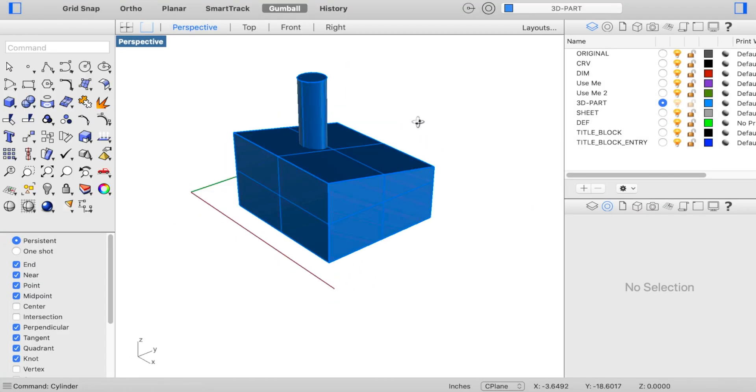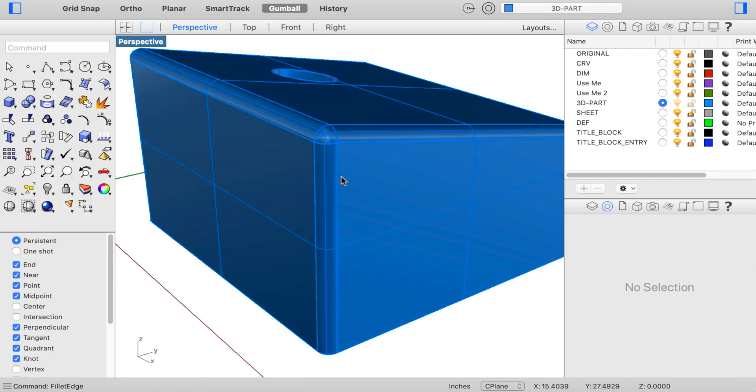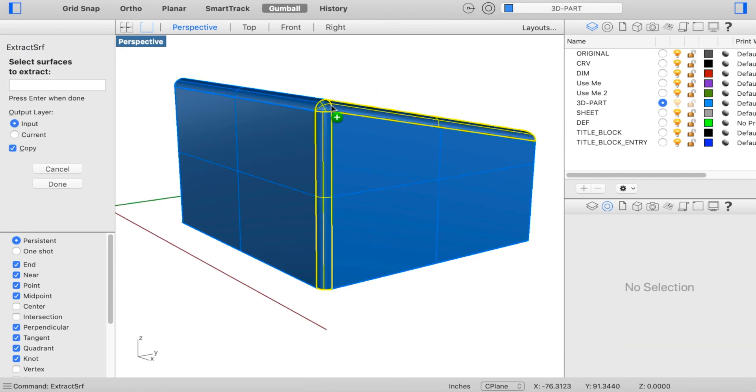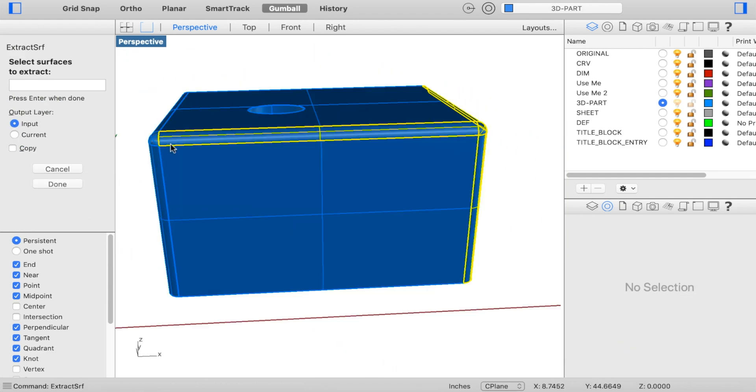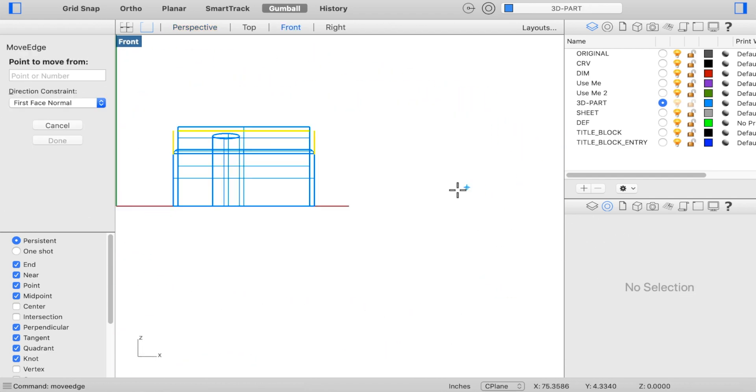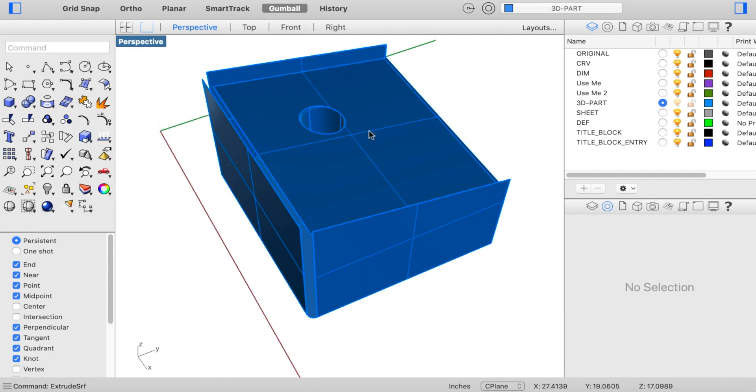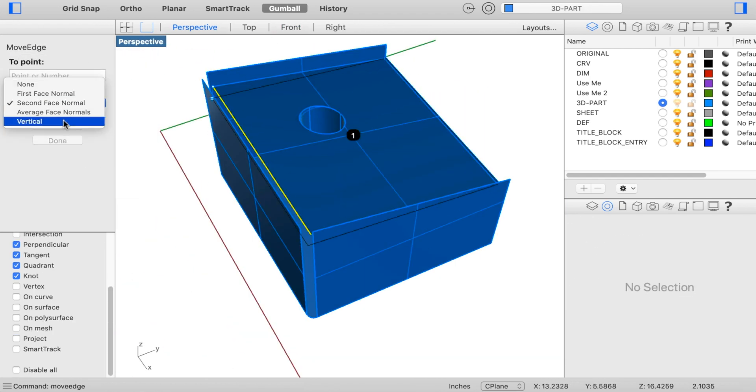Do you ever feel like you're spending too much time changing your design? I came up in Rhino, and while it's wonderful for quick concept modeling, something simple like changing a fillet size can be brutal.